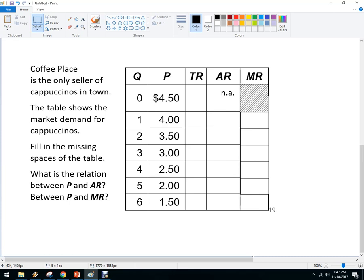Hello, let's learn about how a monopoly makes choices — their production choices, what their demand curve looks like, and what it would look like on a graph. Here I've got a situation where there's a firm with a geographic monopoly. We're going to call it the Coffee Place. The Coffee Place is the only seller of cappuccinos in this town. This is the market demand for those cappuccinos.